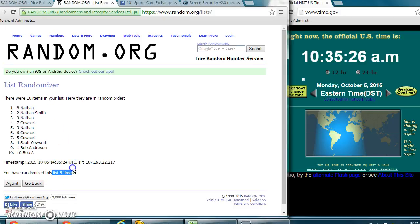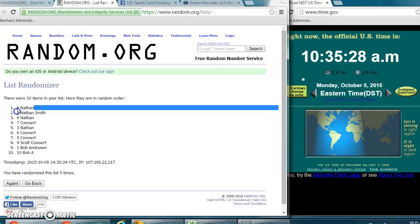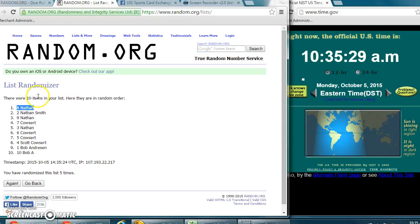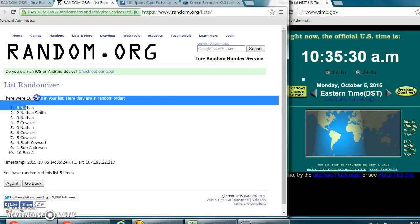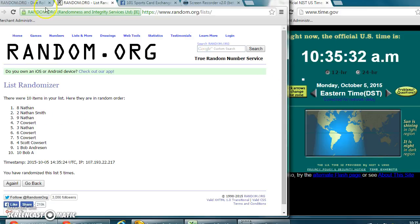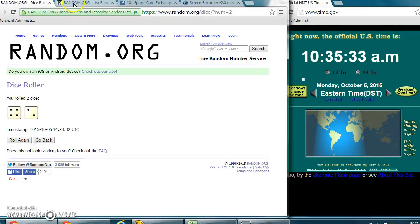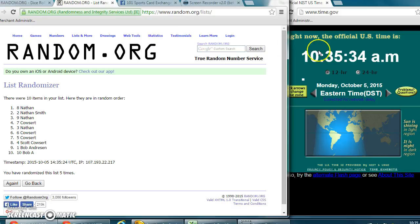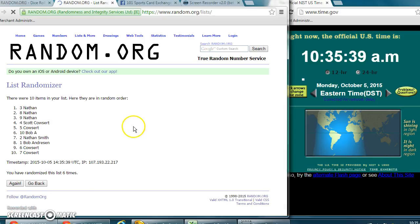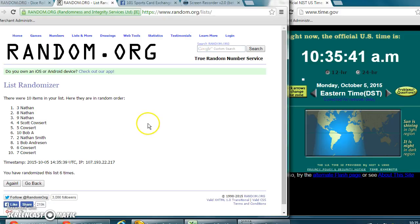Number five, you can see we have Nathan in the eighth spot on top. Ten items on the list. Dice roller says we have to go six times at 10:35 a.m. Good luck, everybody. And the winner is Nathan in the three spot.